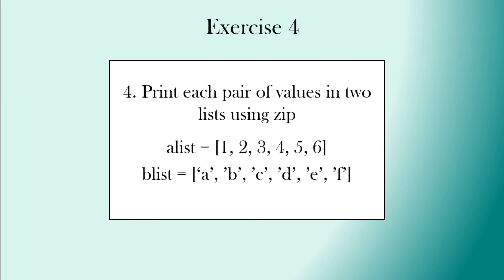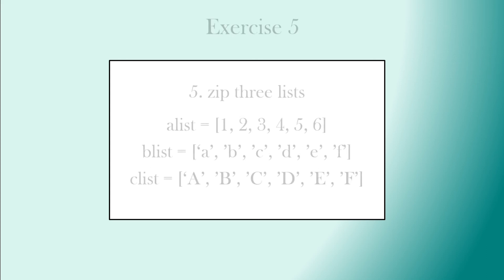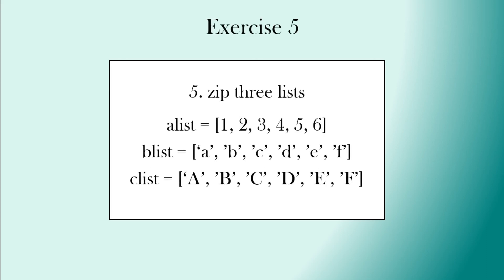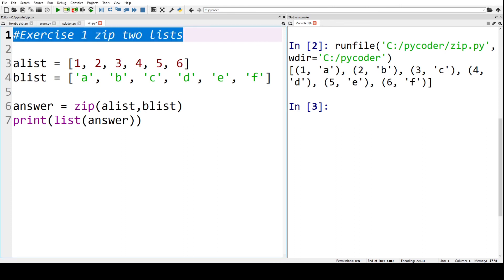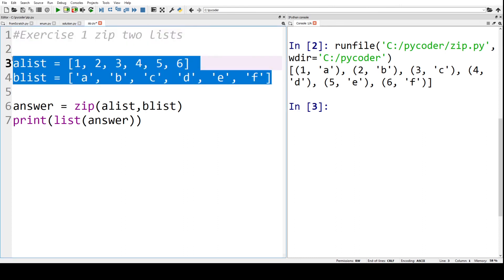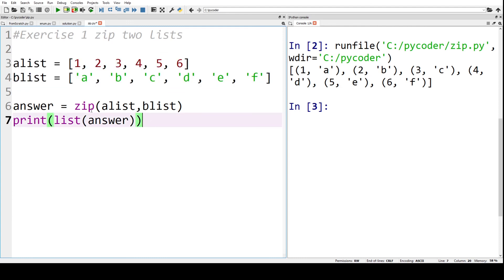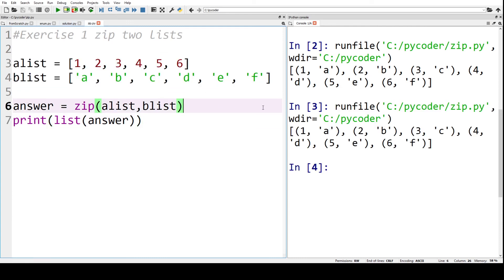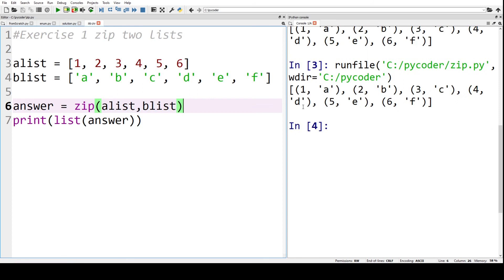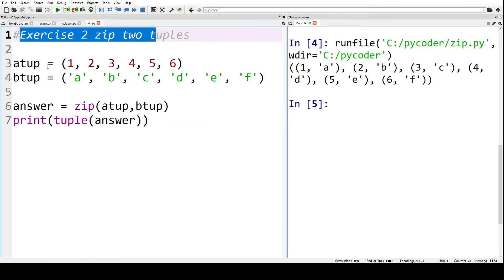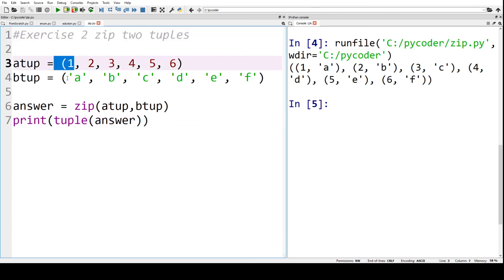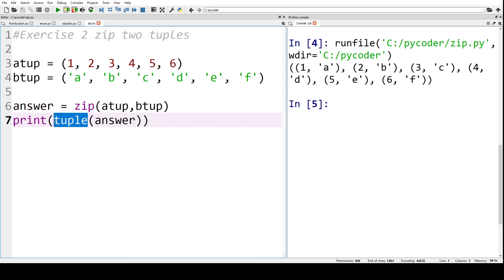Exercise one: you can see we have two lists here, and we're just going to make answer equals zip alist and blist, and print that as a list. So that's exercise one. For exercise two, we zip two tuples, which is the same except we use round brackets, and when we print it, we say tuple. There's our printed out answer.